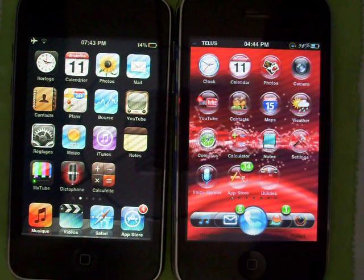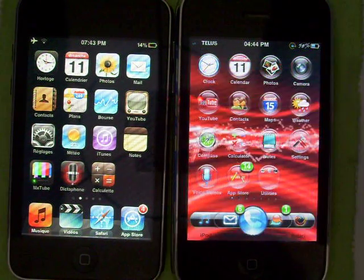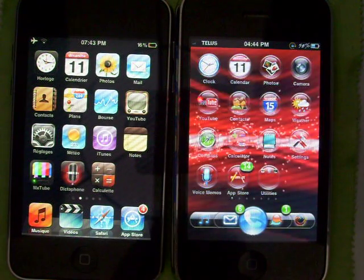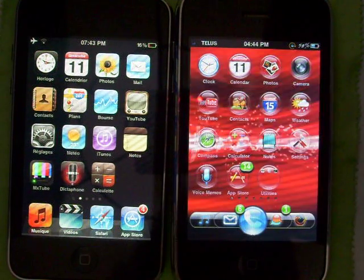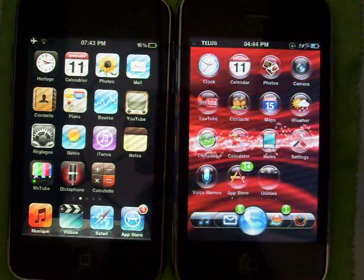Hi YouTube, he is iPhoneMaster19. Today I'm going to show you a cool tweak on Cydia called Fake Locked Up.